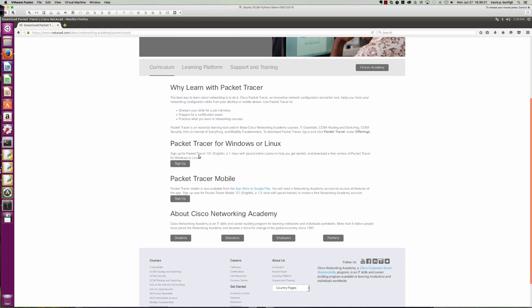Sign up for Packet Tracer 101. It's a one-hour self-paced online course to help you get started and you can download a free version of Packet Tracer. So it's here that you would click sign up. You can see it's going to spawn another tab in my browser.